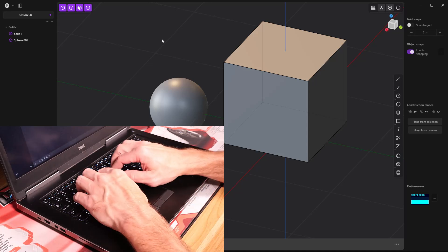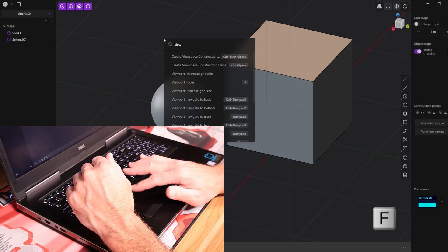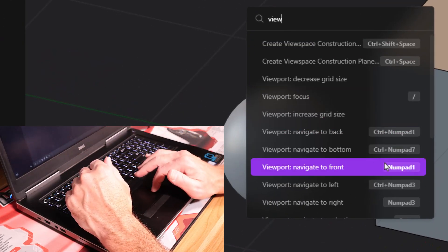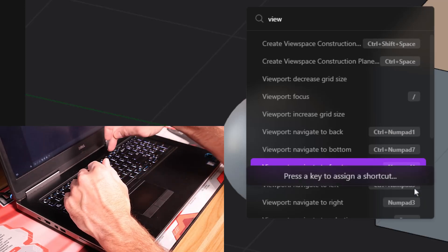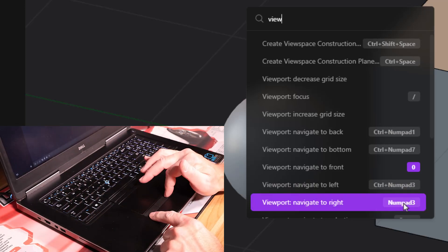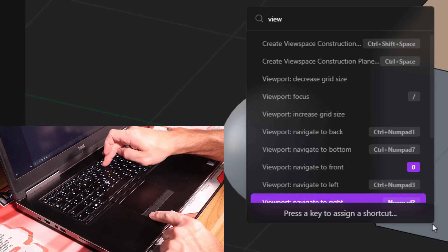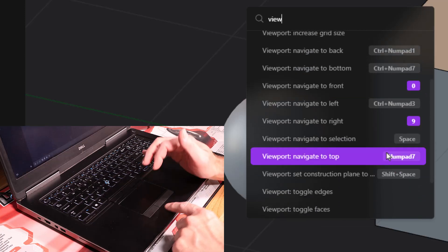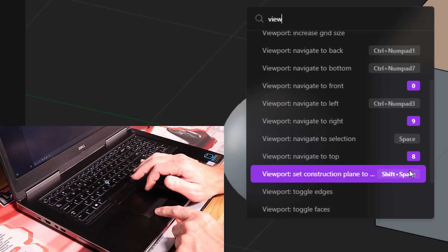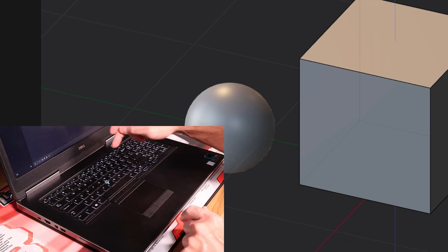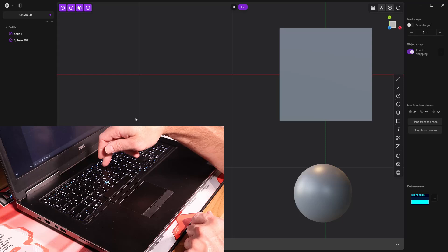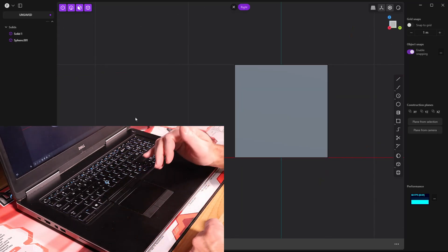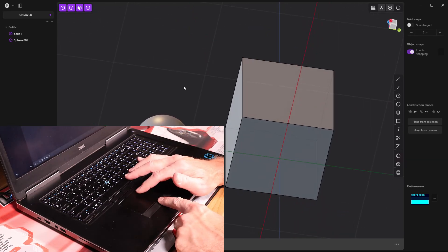The easiest thing to do is type F to find, and start to type in view. This brings up all your view shortcuts. For example, navigate to front is numpad one. We're going to right click here and assign a shortcut to be zero on the numbers at the top. For navigate to right, instead of numpad three, I'll assign a shortcut and set that to nine. Let's zoom up a bit. For top, I'll assign a shortcut and set that to eight. Now we can just use eight, nine, and zero to go to those defaults. You'd need to set up the opposite of it, so control and zero, control and nine, and control and eight. But that will help with the navigation.